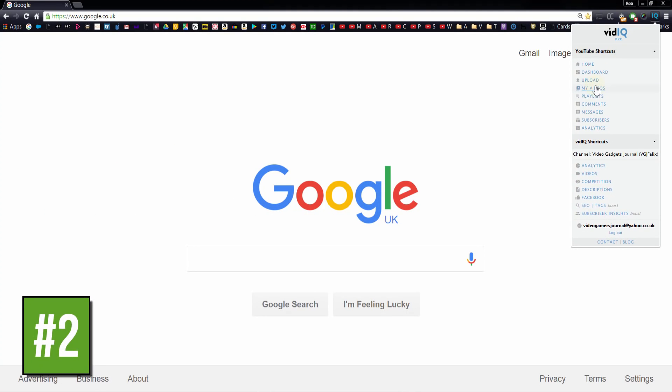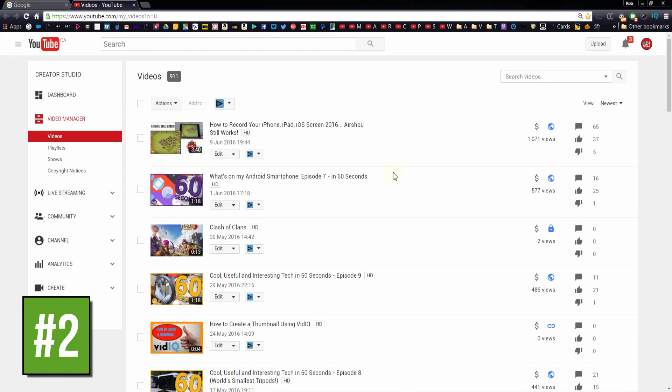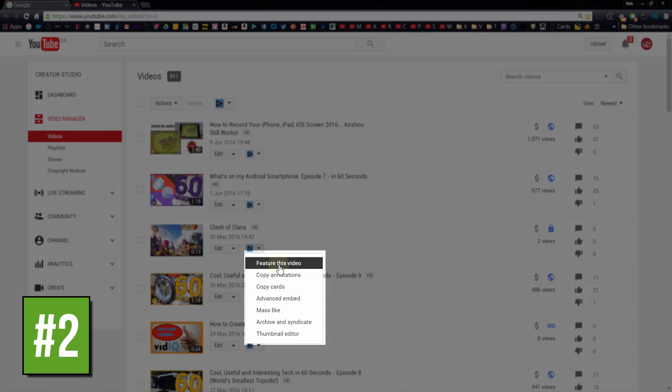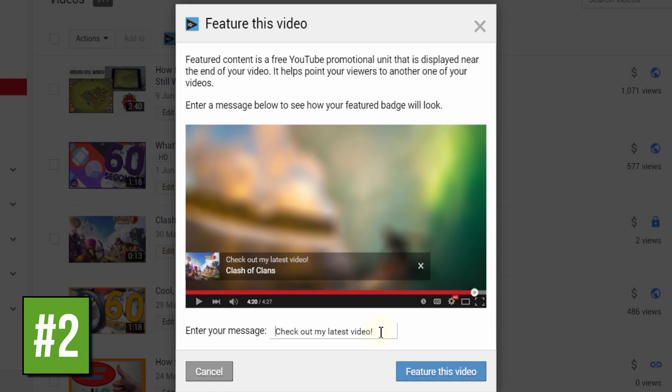For quick tip number two, you can use the vidIQ tool button on the video manager page to quickly feature a video as the pop-up advert that appears on your videos, which saves you having to go deep into your YouTube settings to find the featured content page.